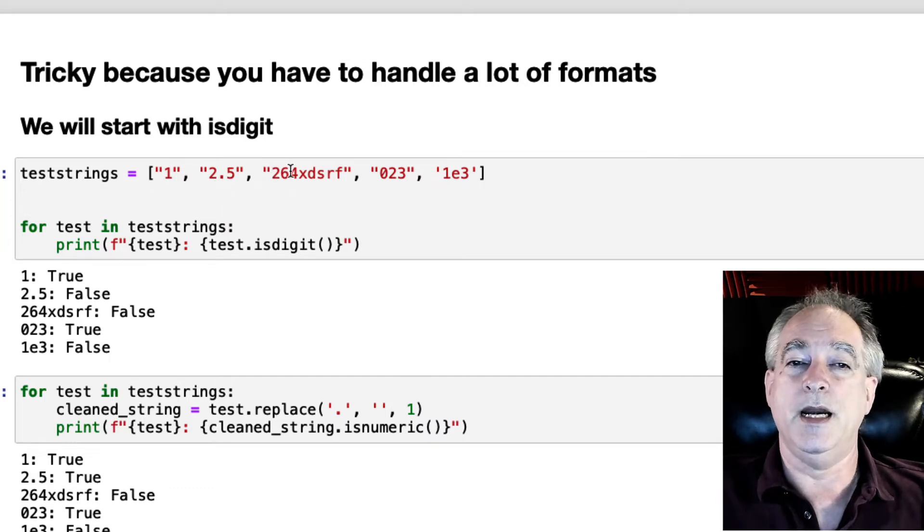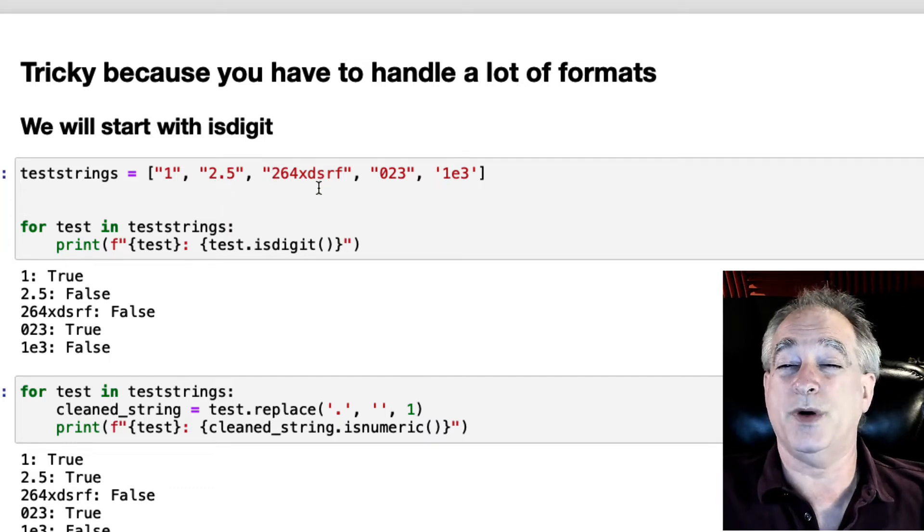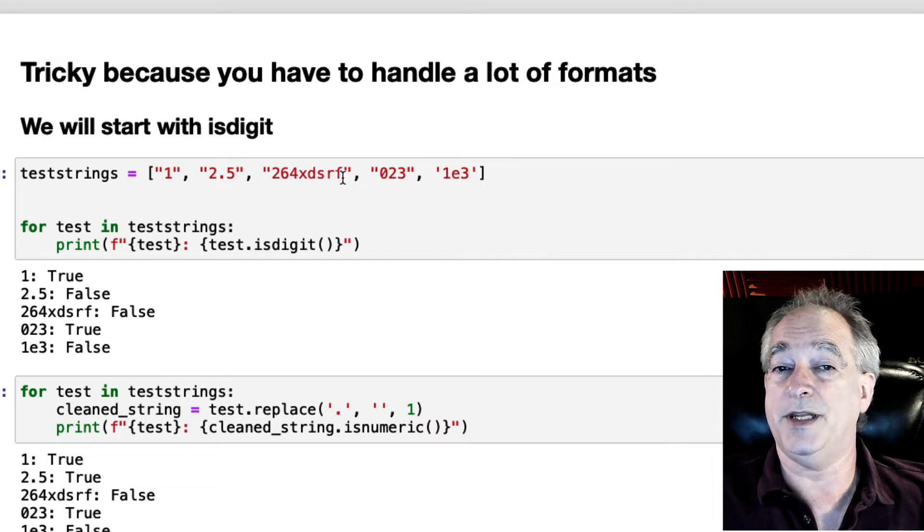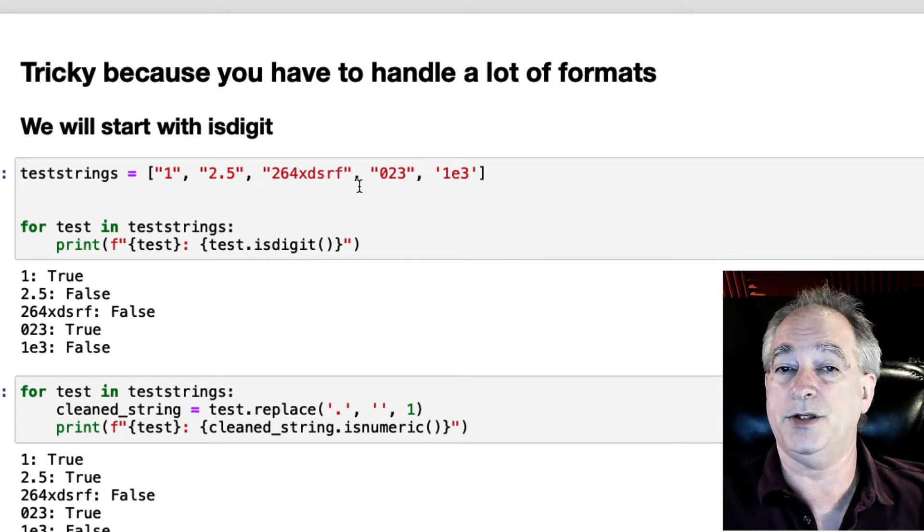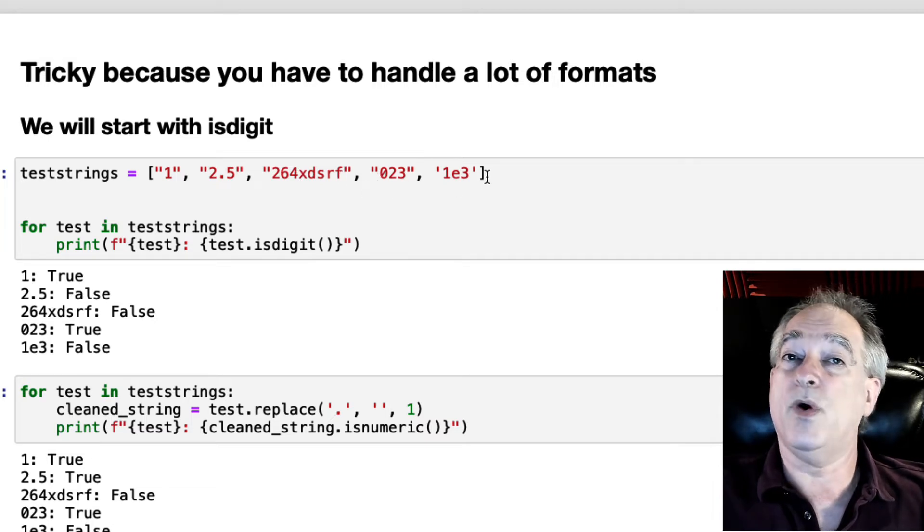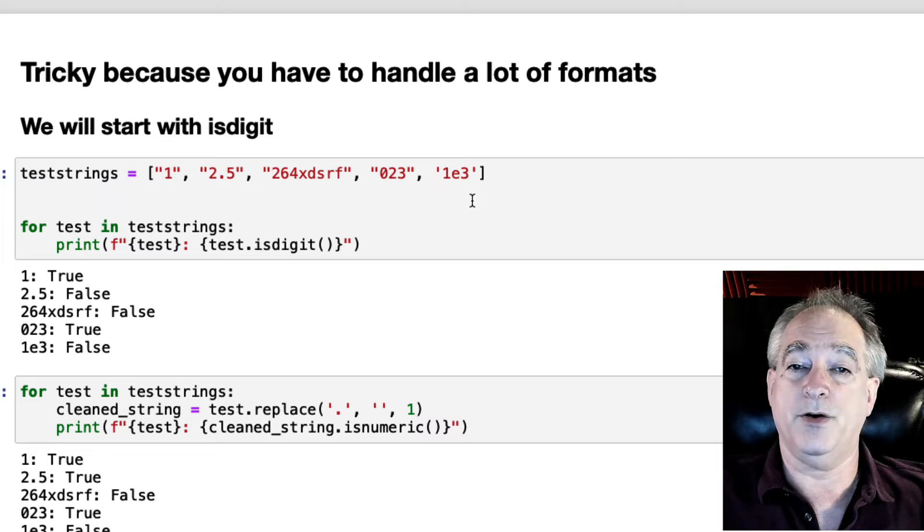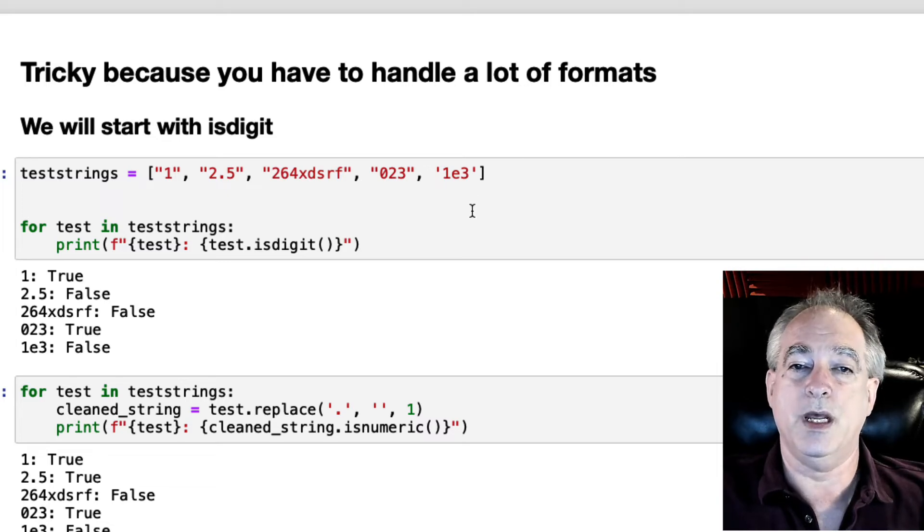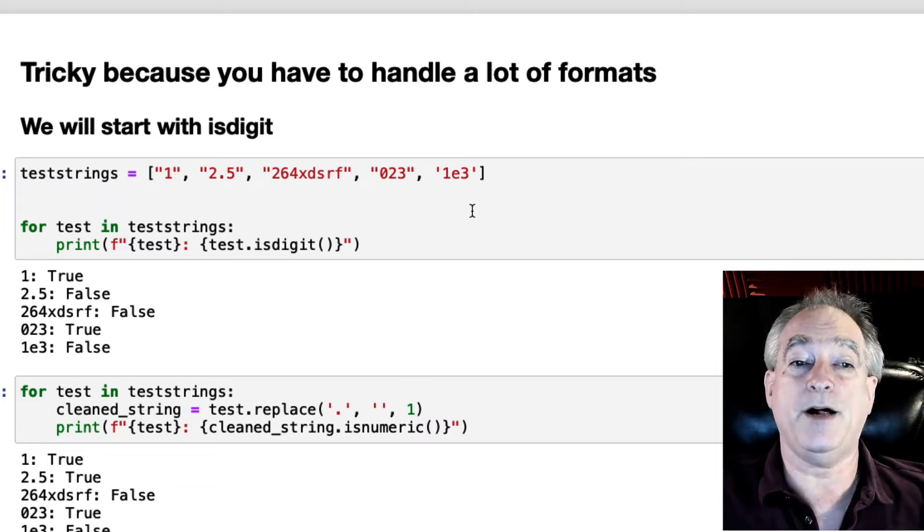A number that starts with digits and then has strings. A number that starts with zero and then one that's scientific notation, e to the third. So 1 times 10 to the third or 1,000.